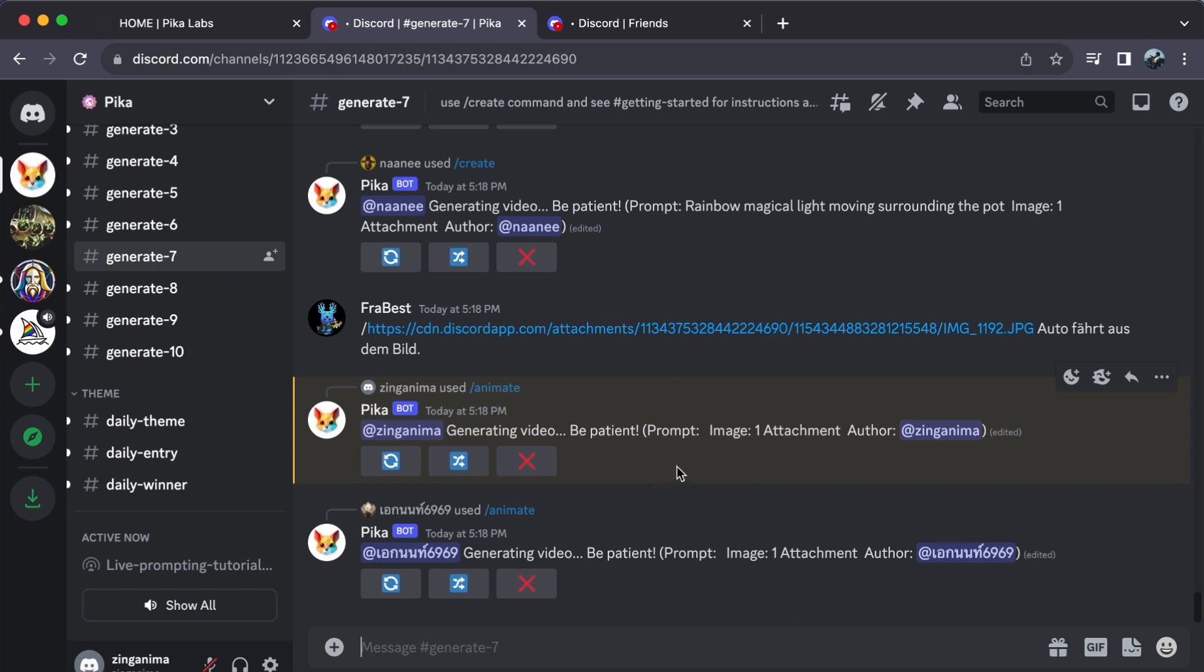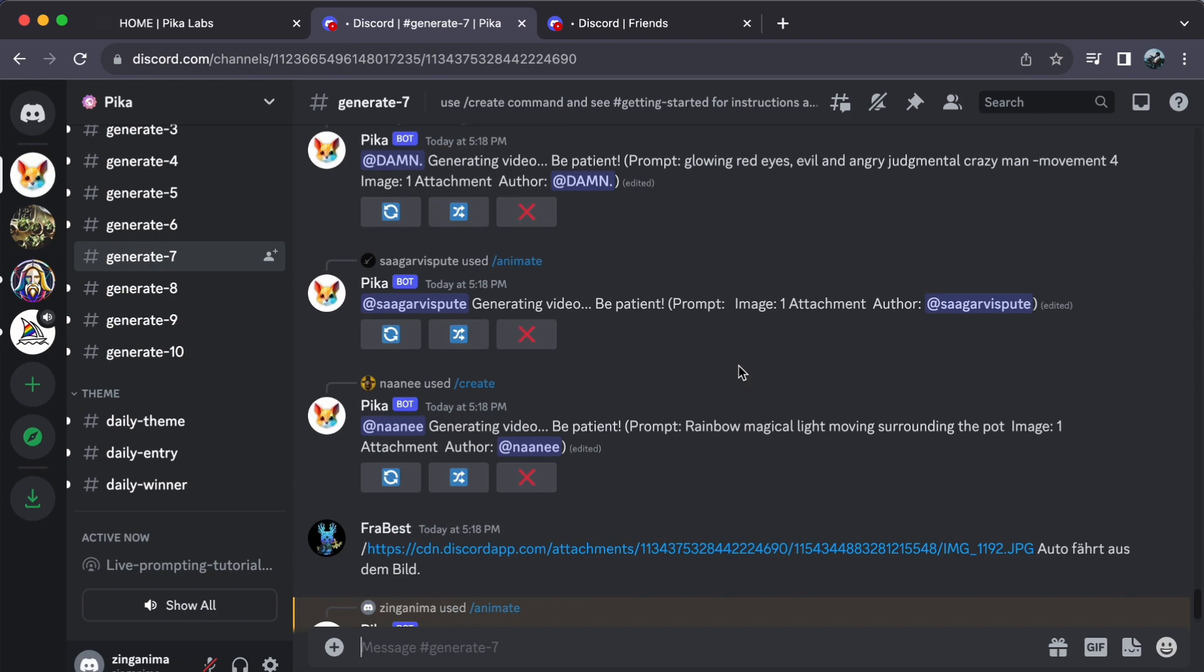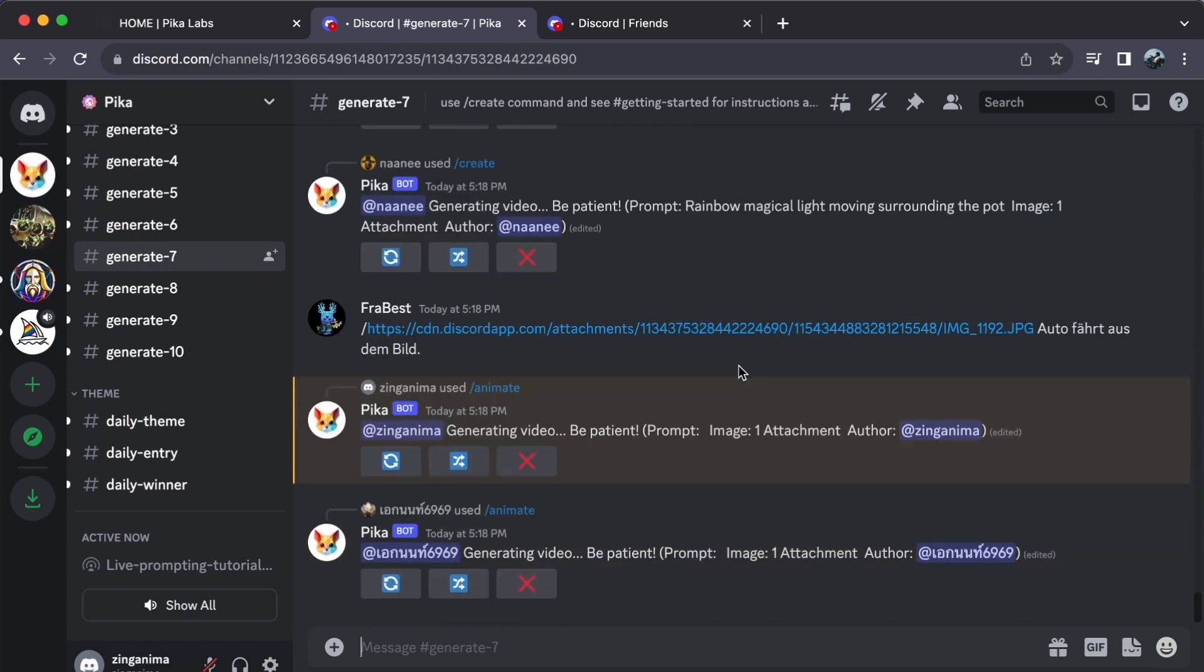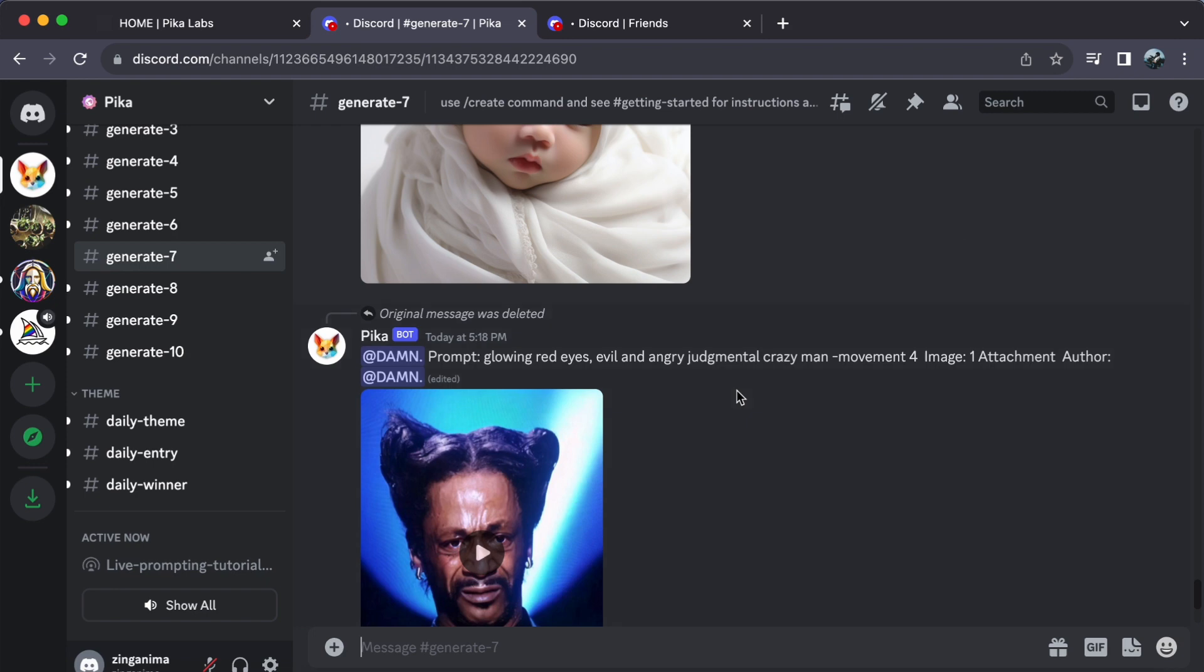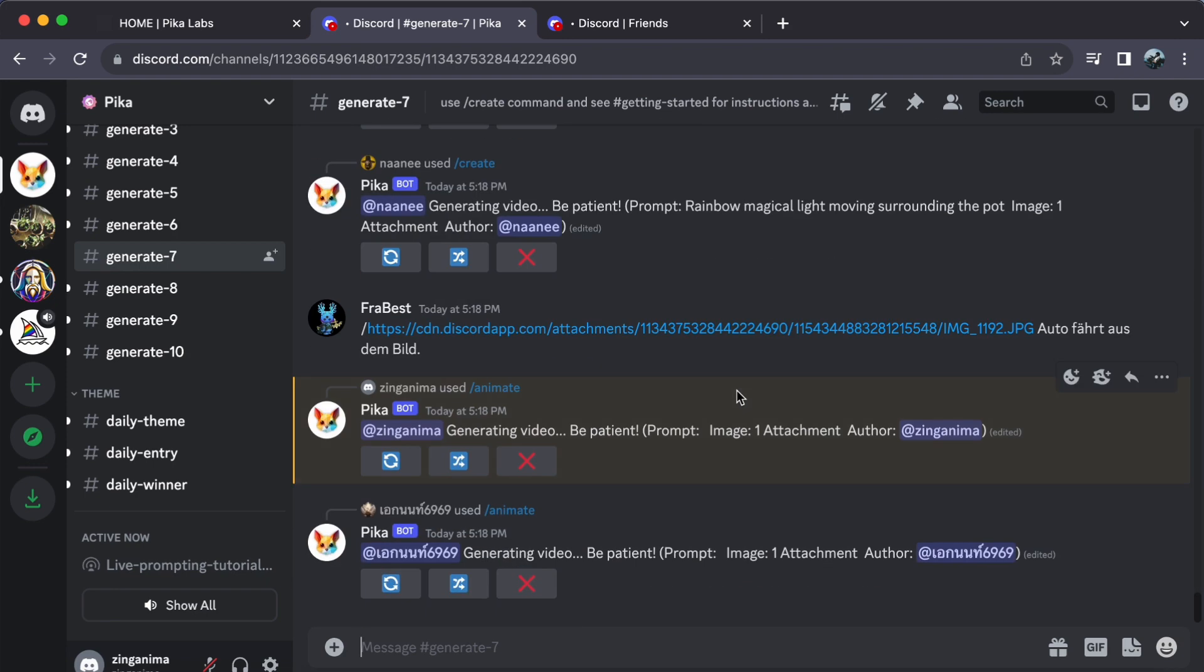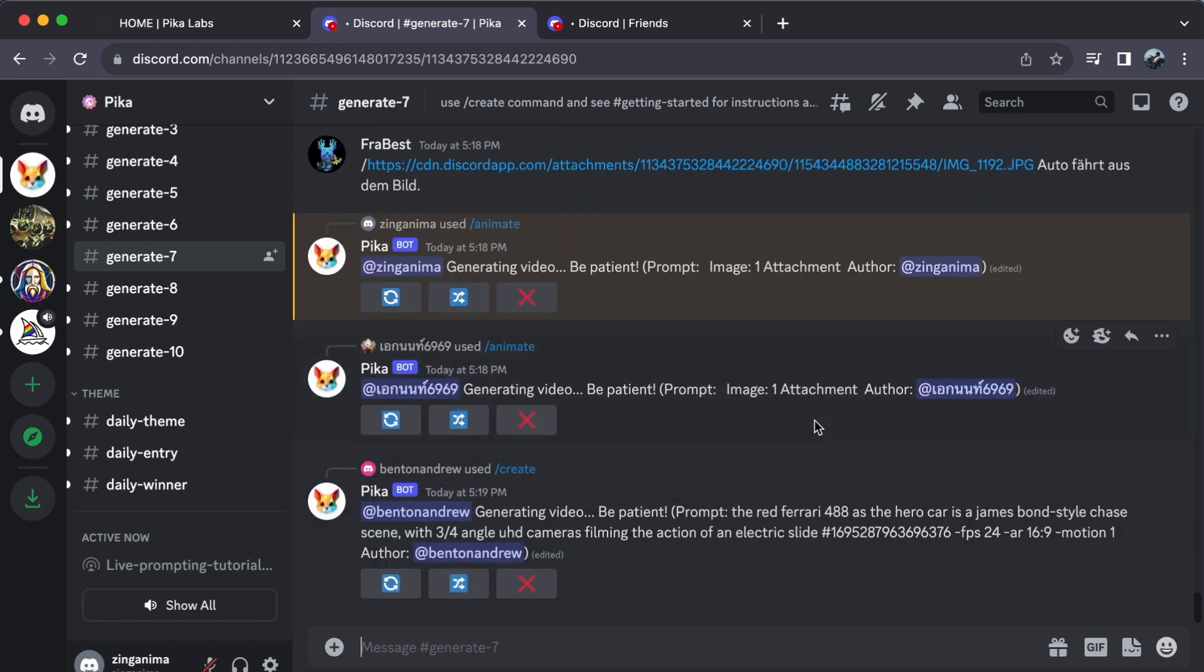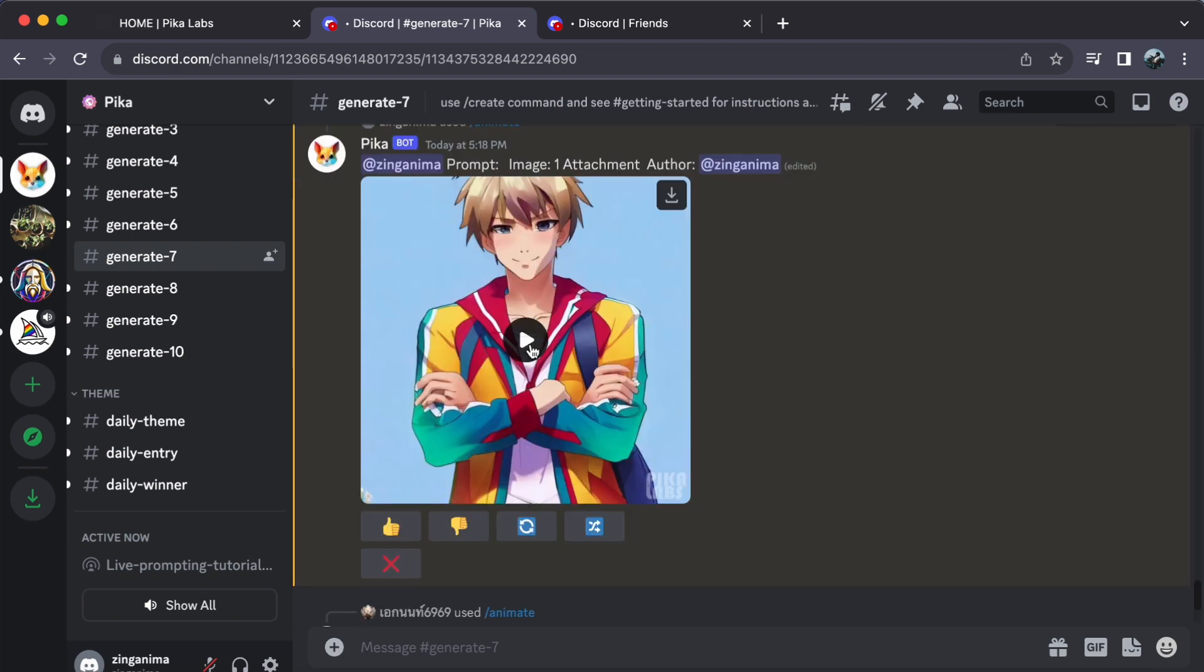Now here's a pro tip: since you're not the only creative genius on this server, you might need to scroll a bit to find your masterpiece. But don't worry, your work will have a handy yellow line to signify it's yours. And remember, everything you generate will be seen by everyone on the server, making it an excellent platform to showcase your talent.